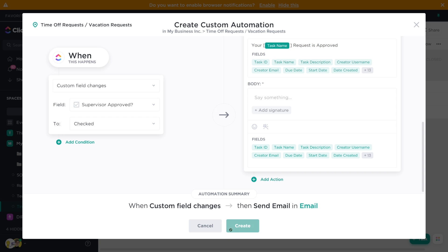It could also happen directly in task comments — up to you how you'd like to structure that. But somehow, whether it's manually or automatic, we want to tell the person that their time off has been approved. That is step three of our four-step vacation process.